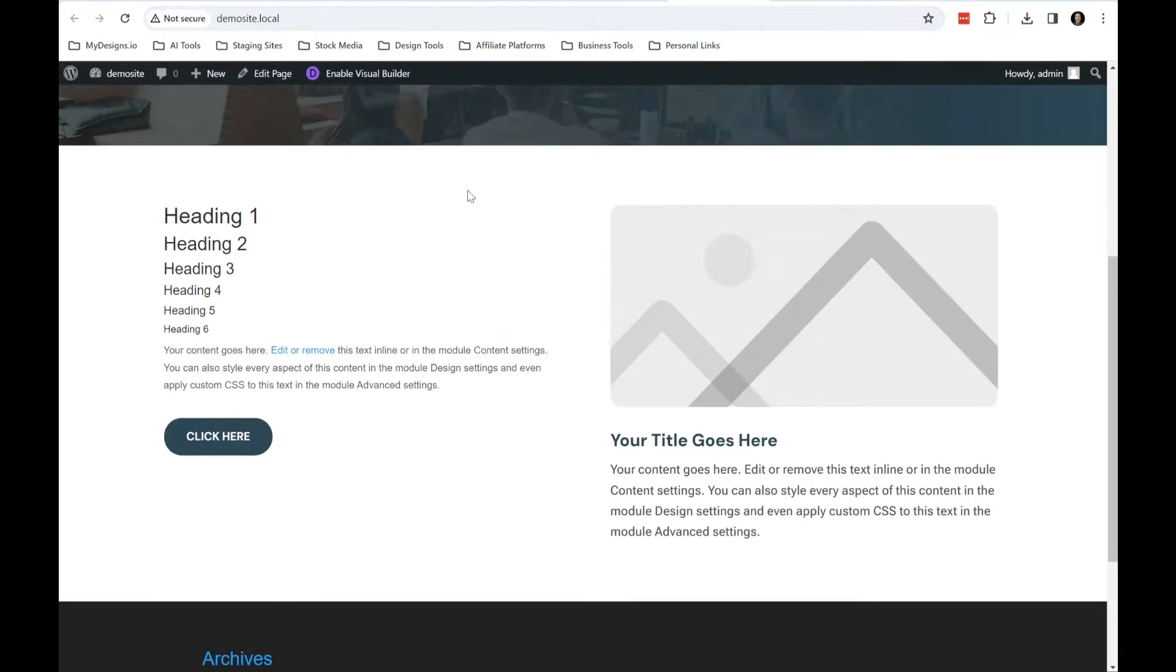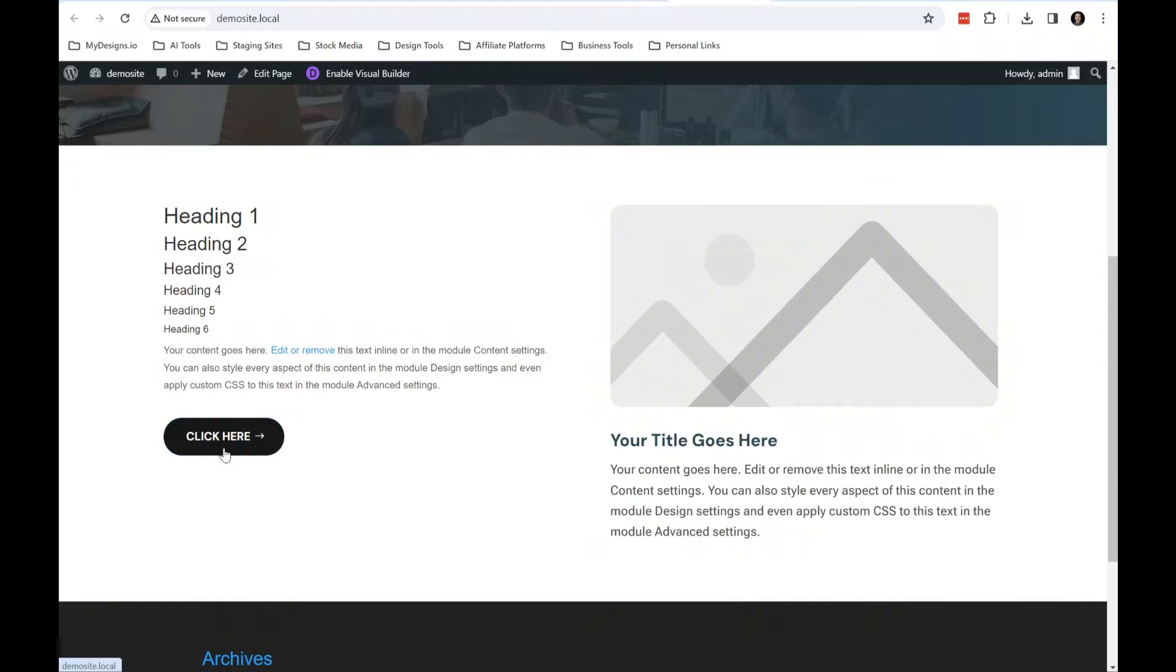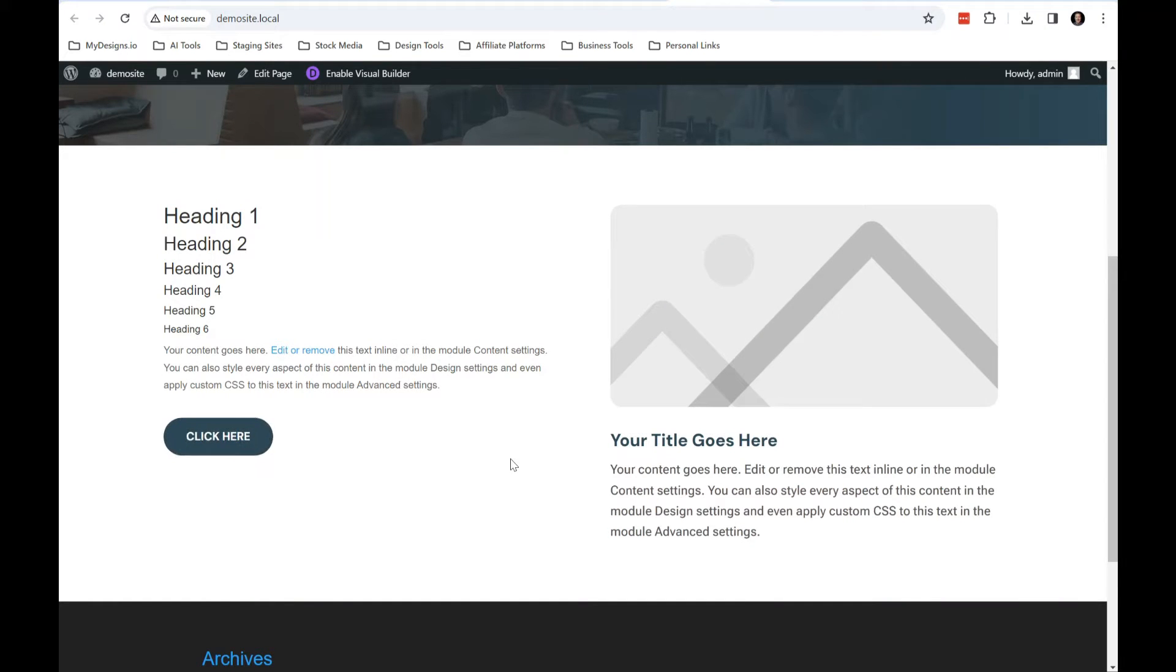It allows you to do some cool things like add little attention animations to elements, whether it be a button or pretty much anything else. It can add just a nice touch to it.